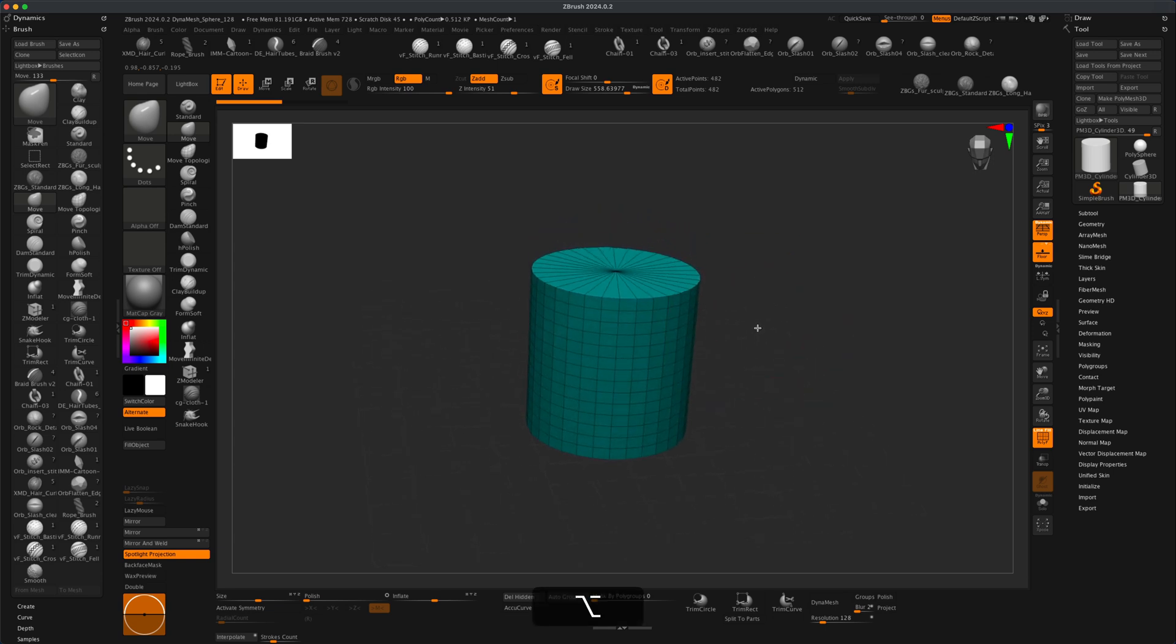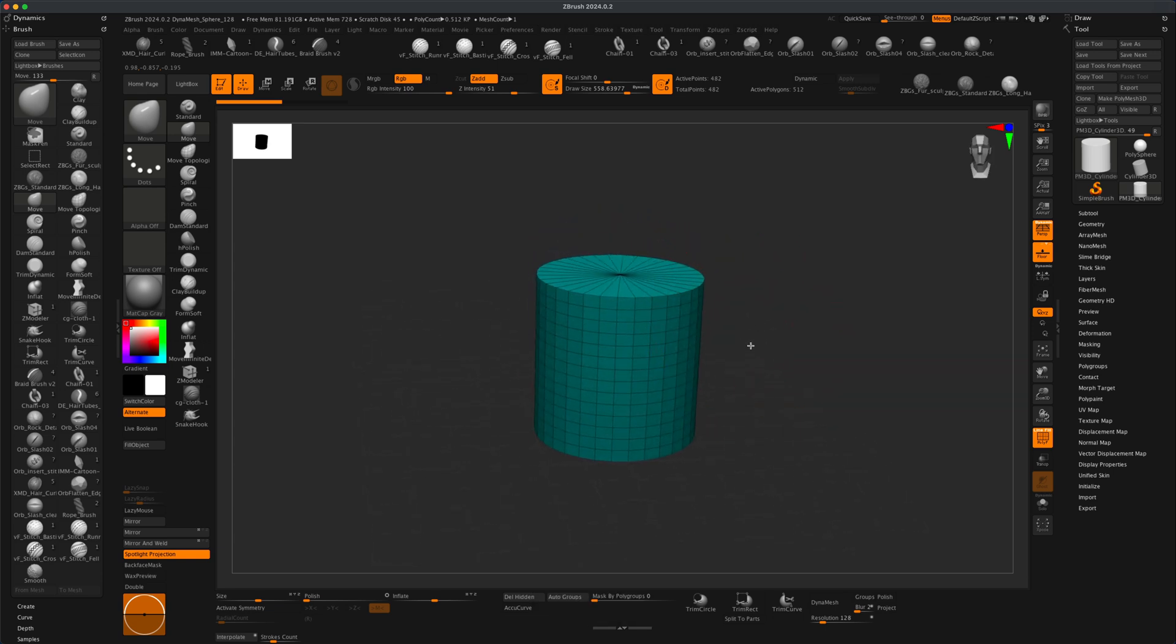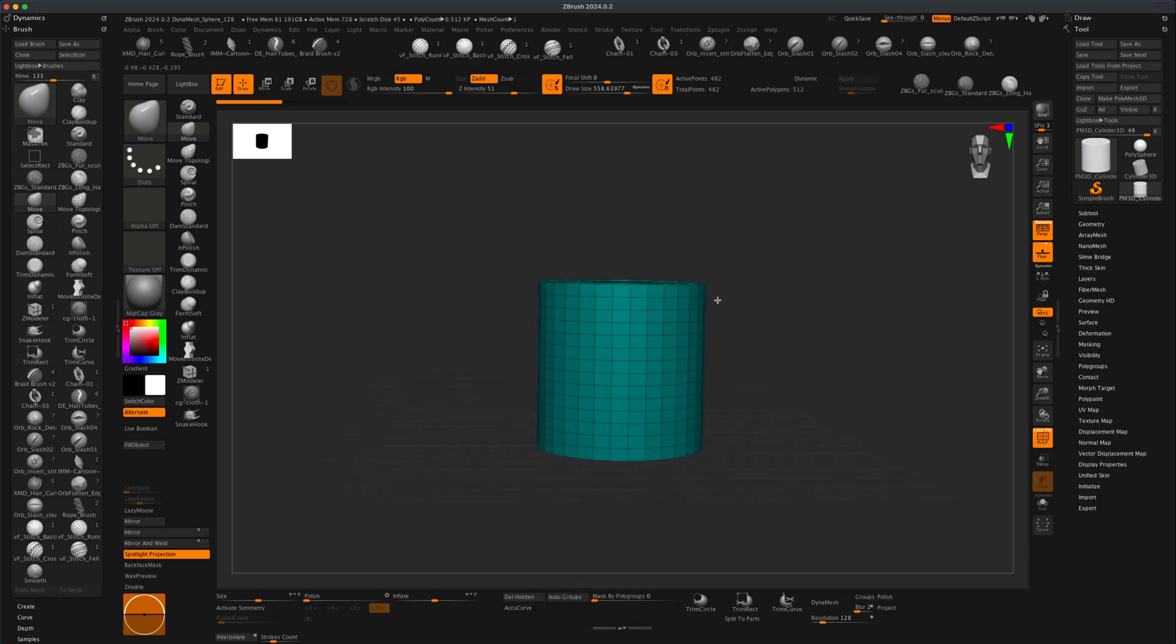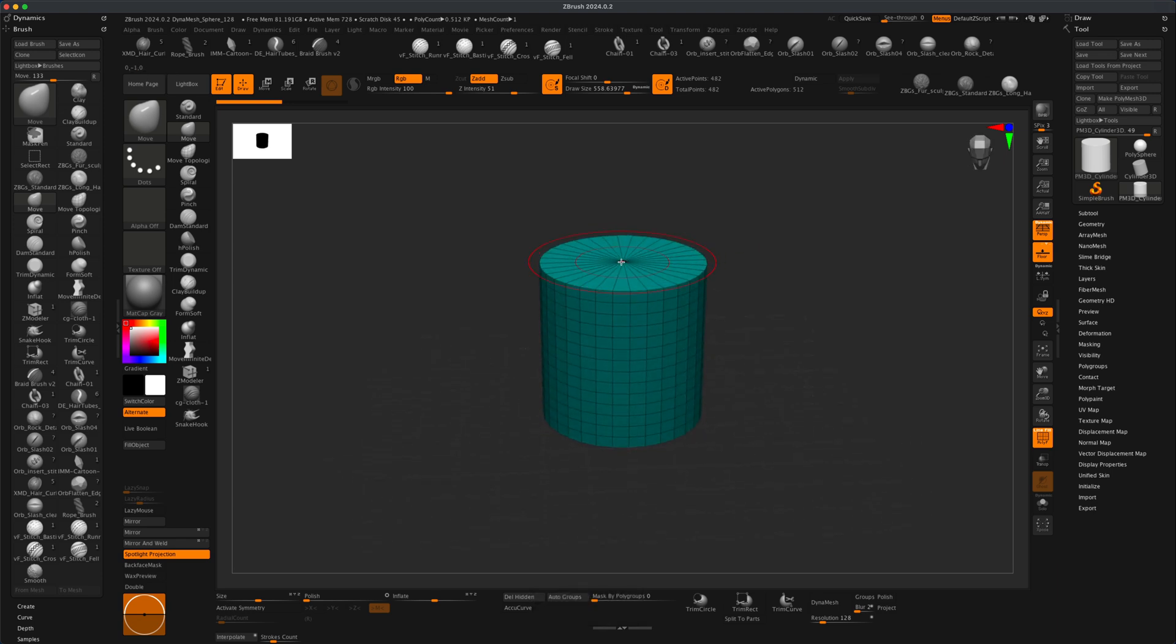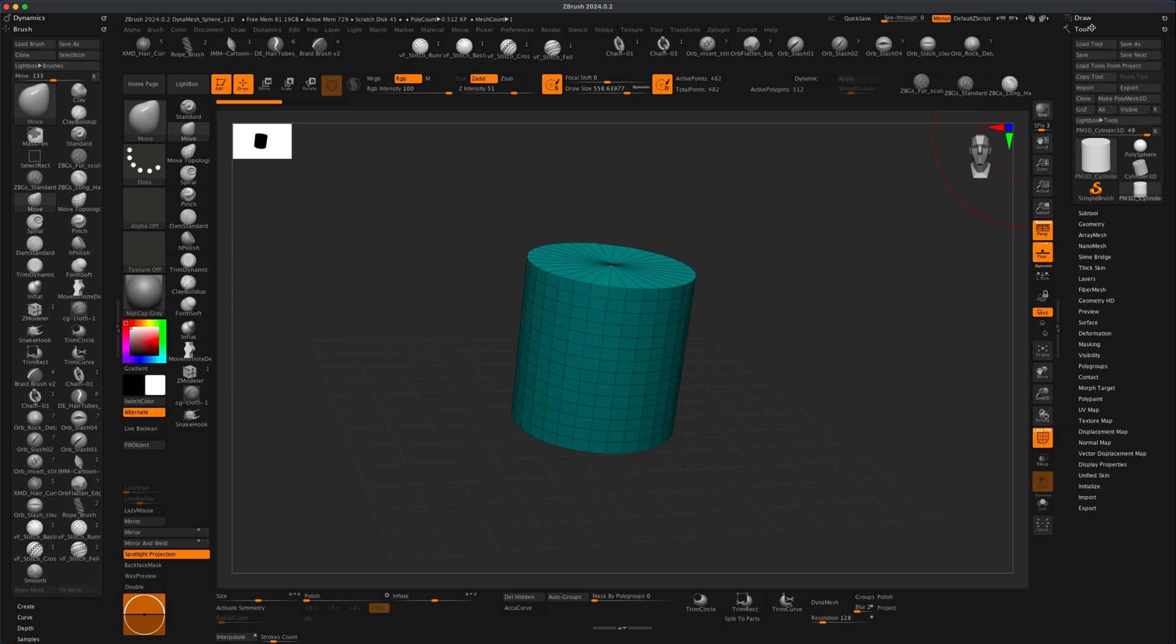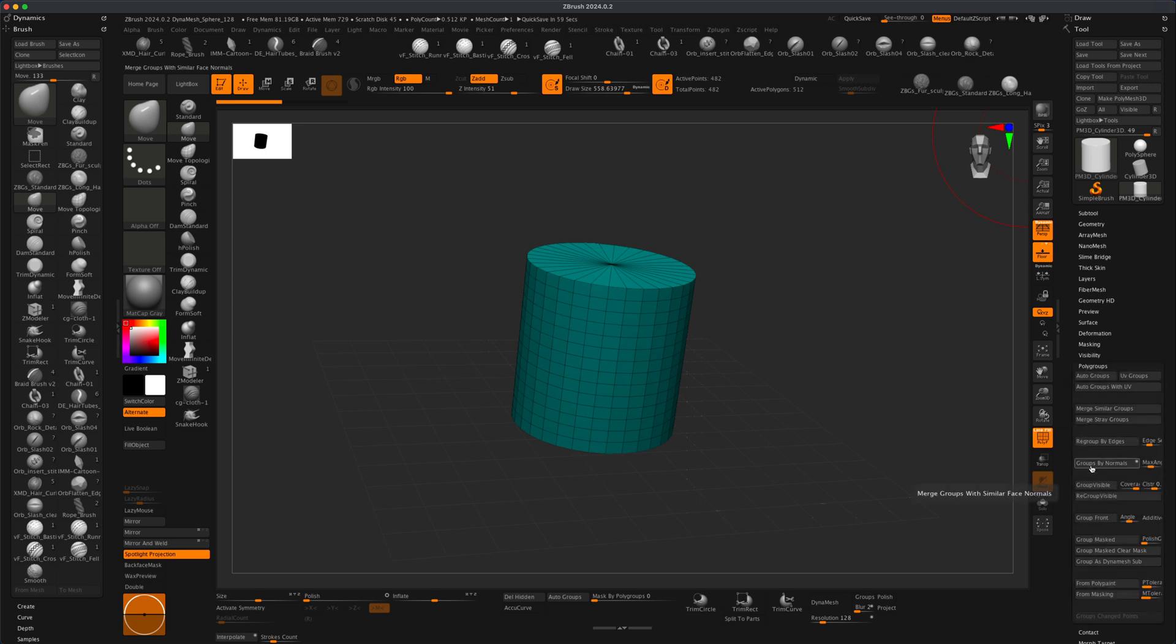So what would be the fastest way to polygroup something like this automatically? What you do is you go into Tool, then go into Polygroups, and in Polygroups we have something called Groups by Normals. By default, my angle is currently set to 45, which is great. When I press this button, you can see that ZBrush automatically masked out certain portions of the mesh to be specific polygroup colors.